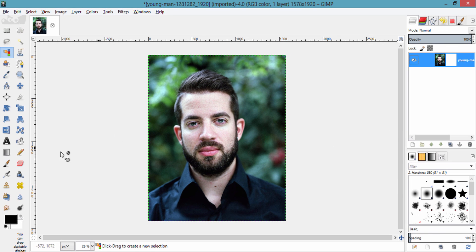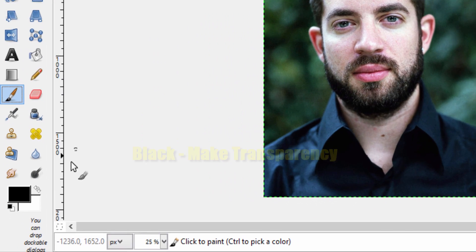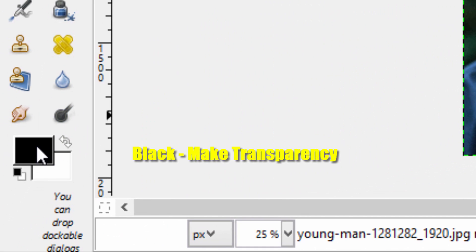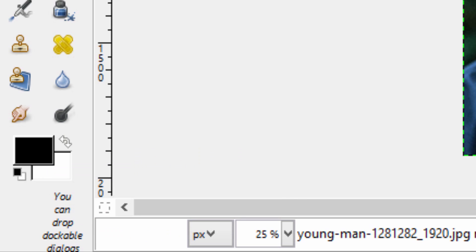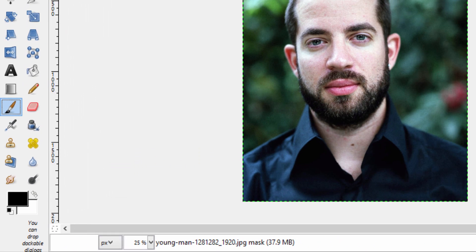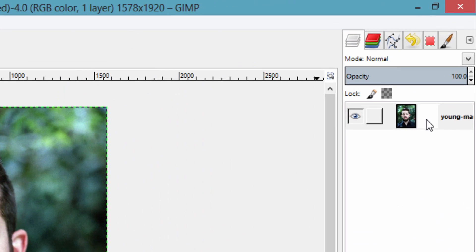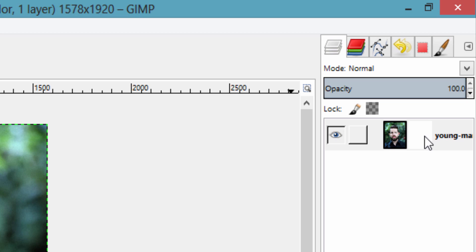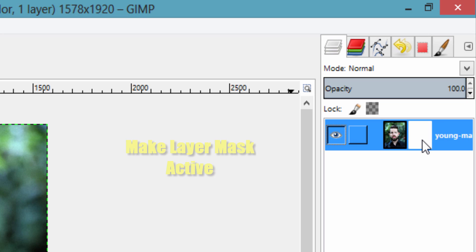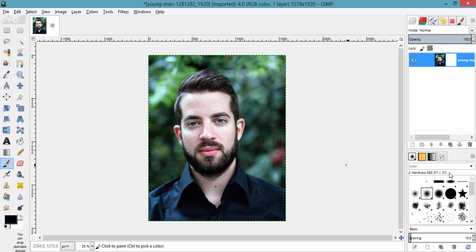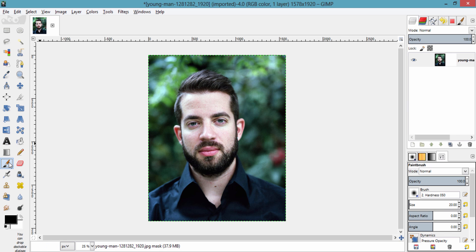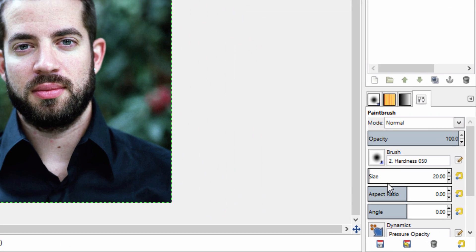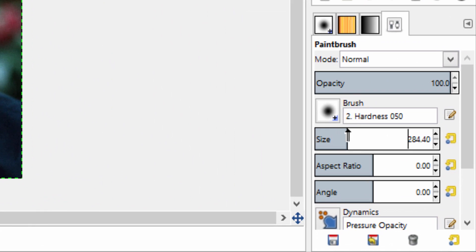Now select the brush tool here and make sure this foreground color is black and background color is white. And make this layer mask active by clicking the layer mask here and increase the size of the brush using right square bracket or using this scroller.